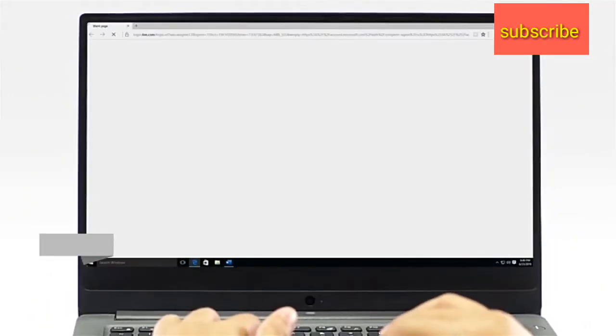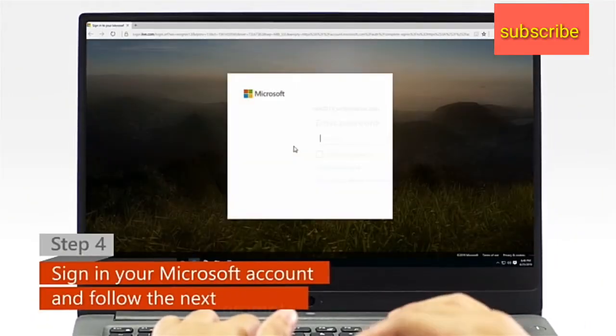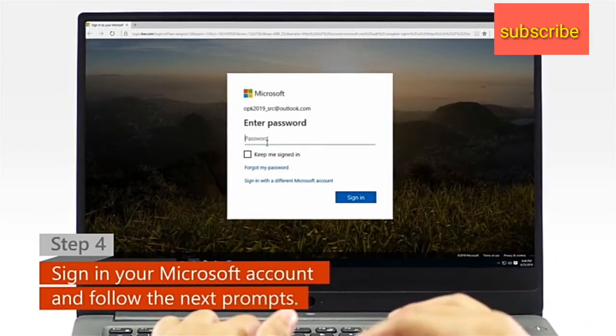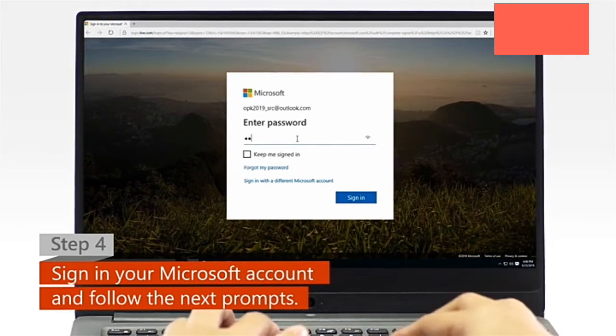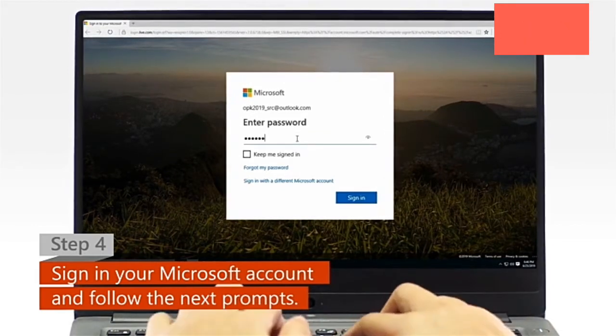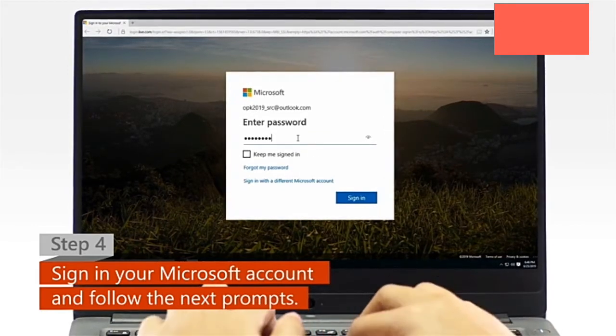Step 4. When a web browser window appears, sign in with your Microsoft account and follow the next activation prompts.